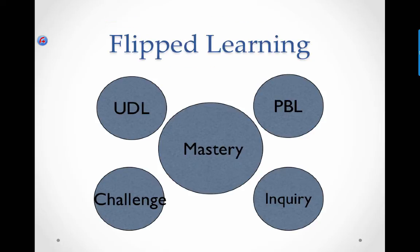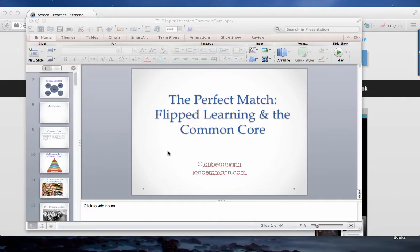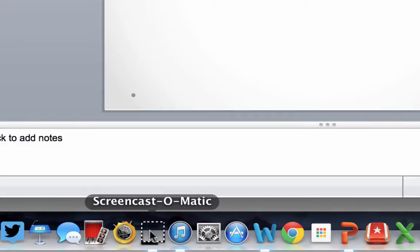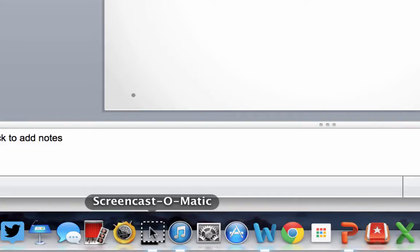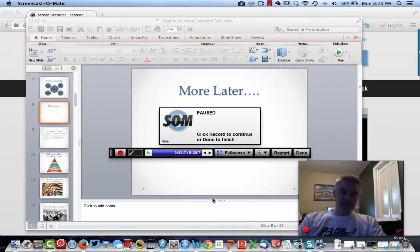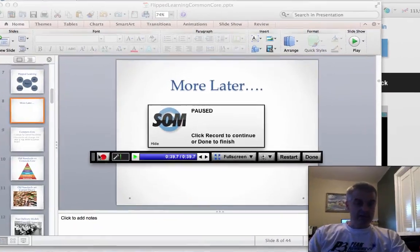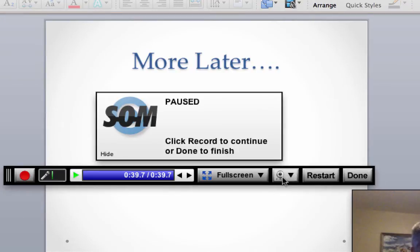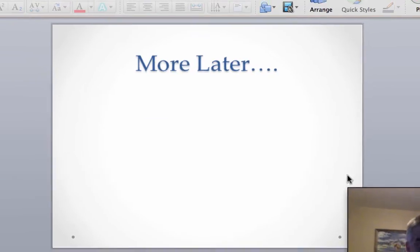My voice and my picture are recorded. And when I'm done, if you look down here, there's the Screencast-O-Matic button — it may look a little different if you're on a PC versus a Macintosh. I can say options, and for example choose pause recording. The recording is paused. There's the record button and I can continue to record. Then when I'm done, I can either restart or in this case I'll just say done.